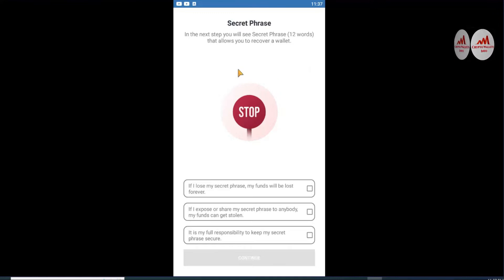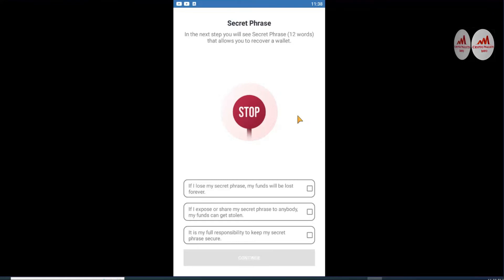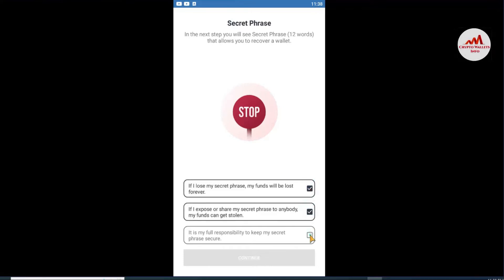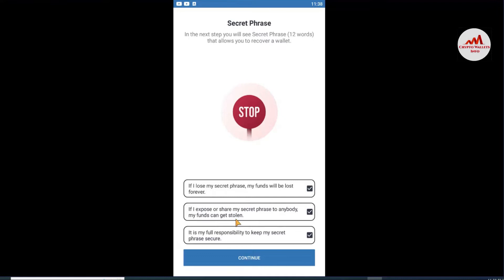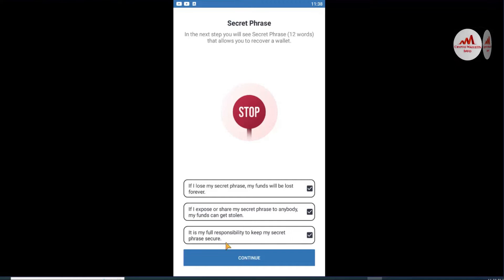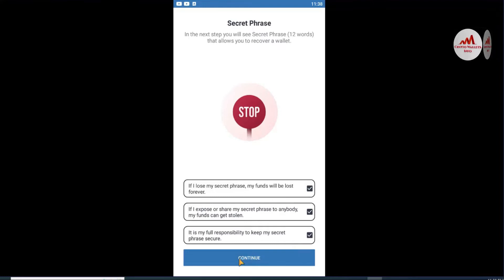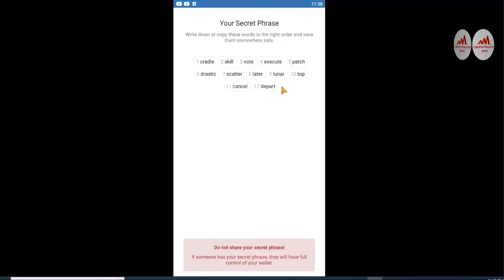In the next step you will see the Secret Recovery Phrases — 12 words that allow you to recover a wallet. I just need to import my wallet into Binance Smart Chain wallet. Click on the three checkboxes: 'If I lose my secret phrases my funds will be lost forever,' 'If I expose or share my secret phrases my funds can get stolen,' and 'It is my full responsibility to keep my secret phrases secure.' Check all three, then click Continue.